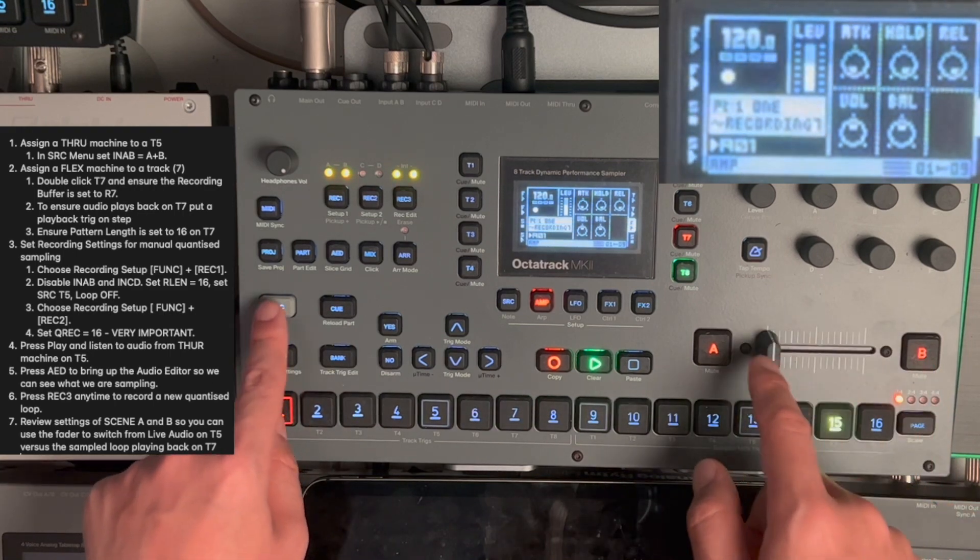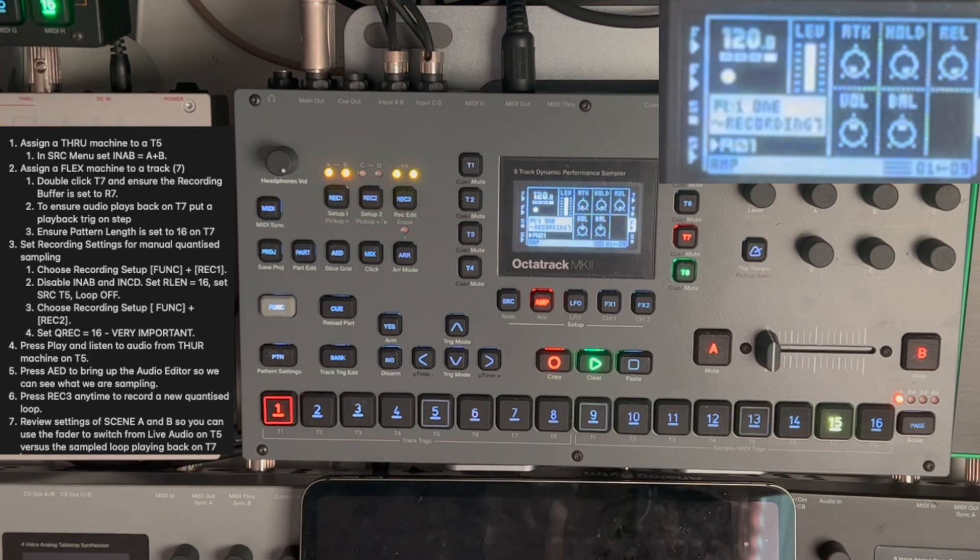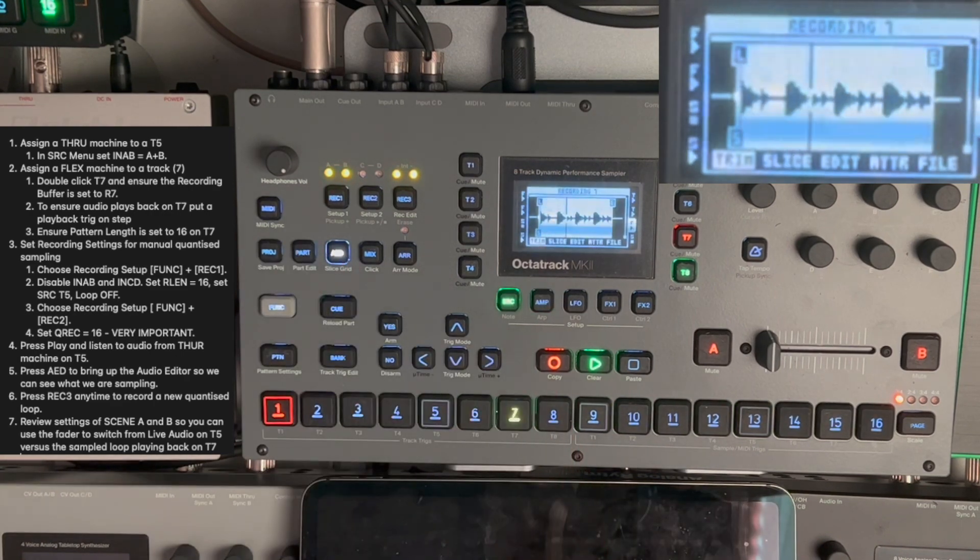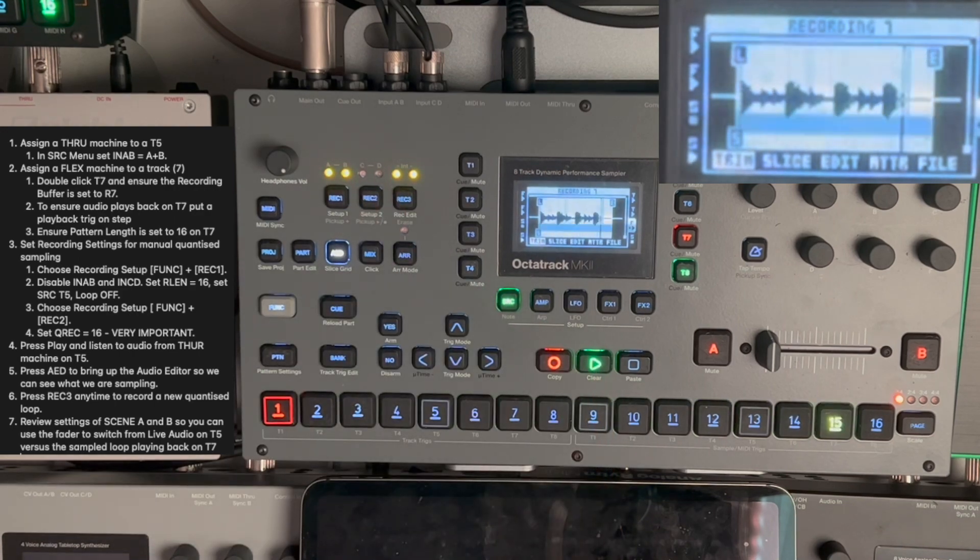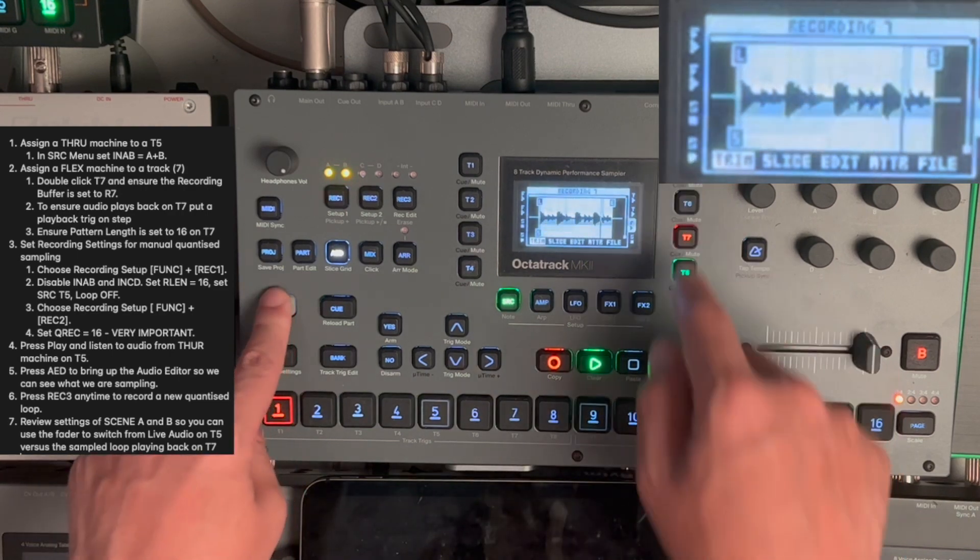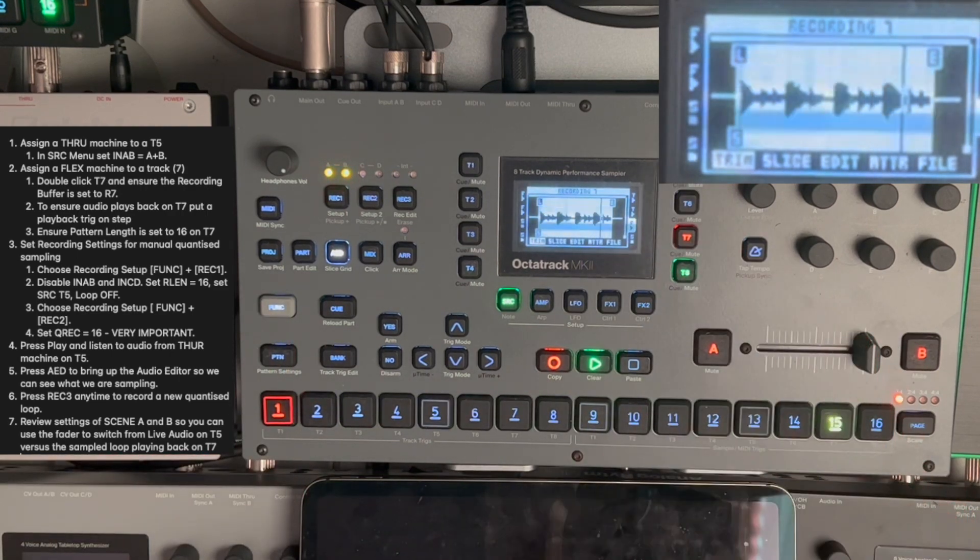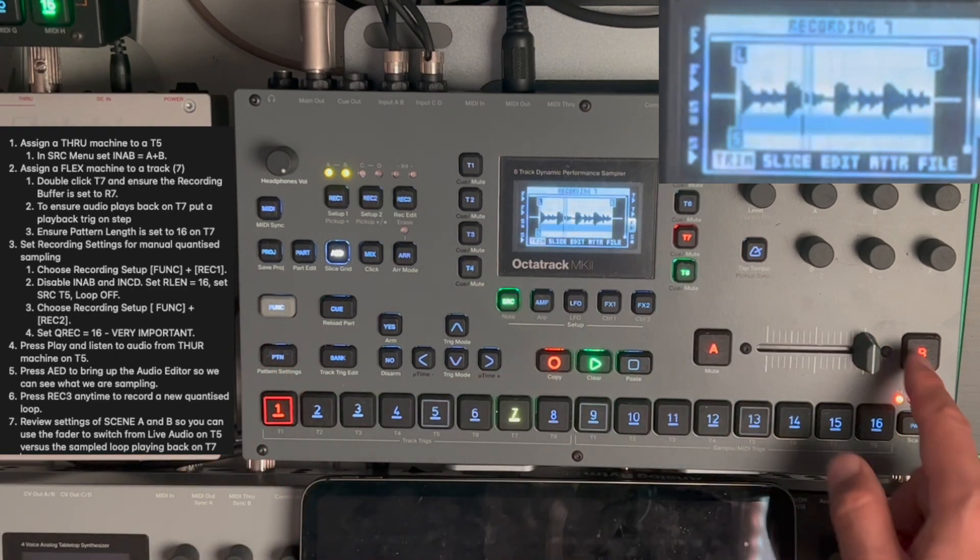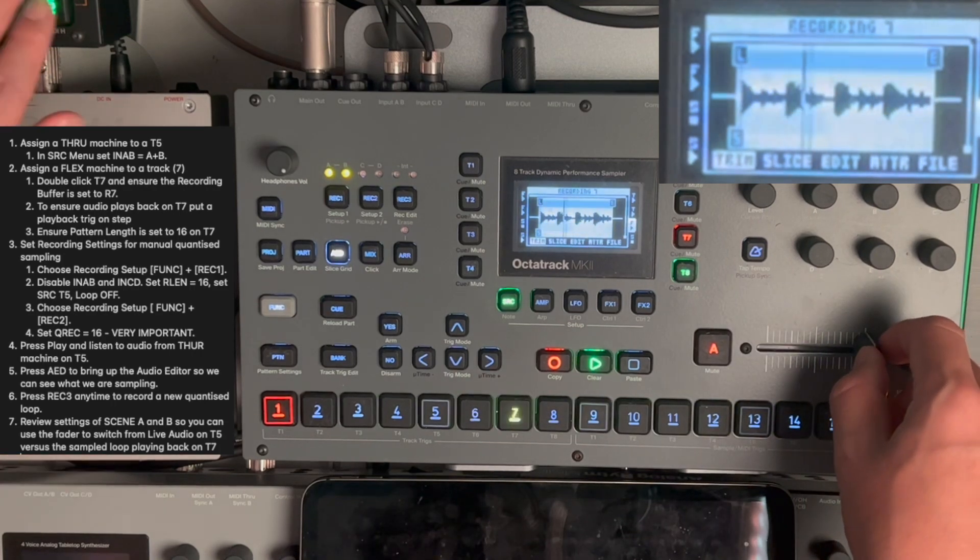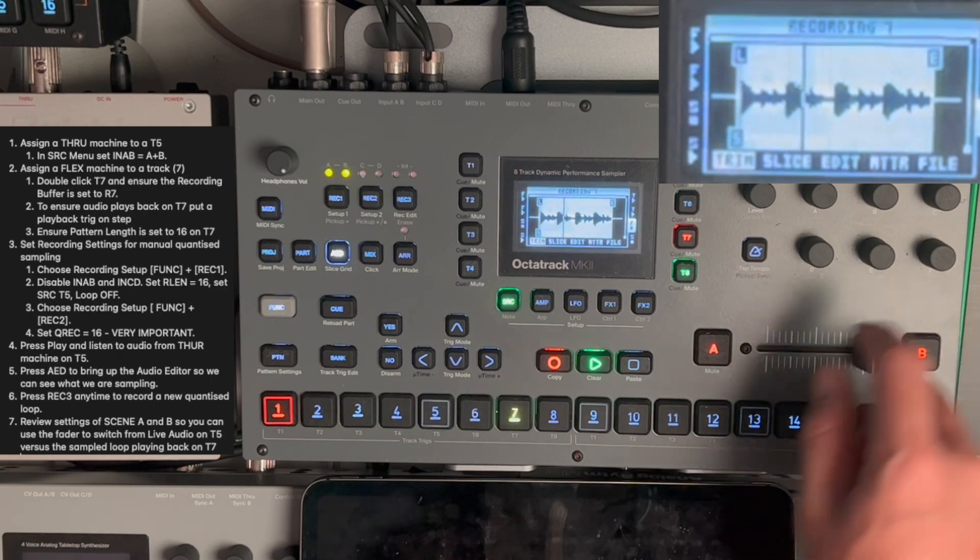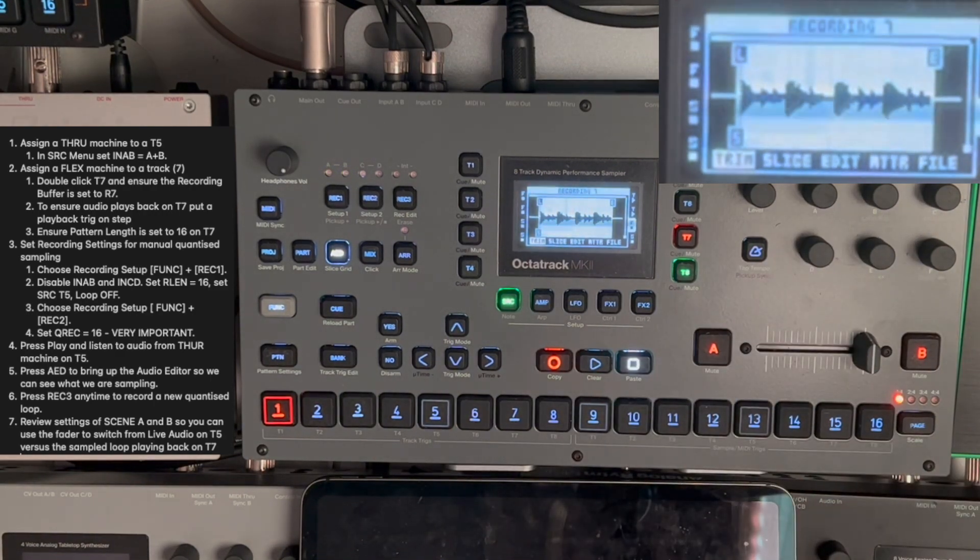So, let's re-enable track 5. Let me embellish the loop. So, now I want to do another sample. I go into the audio editor. I press record 3. There you go.